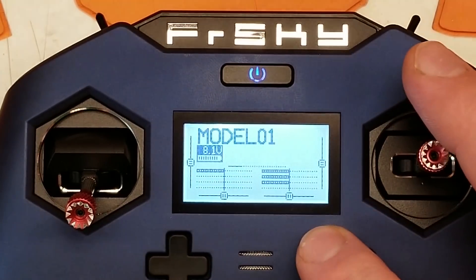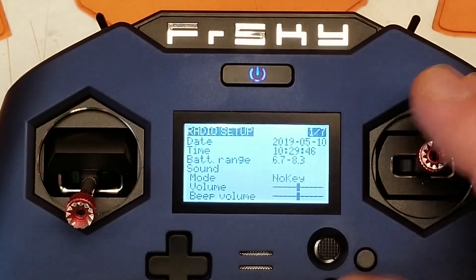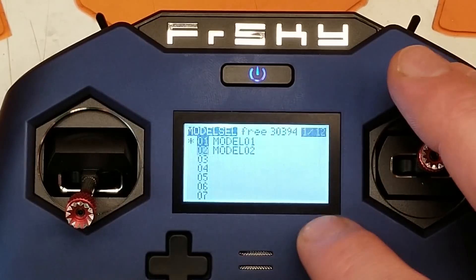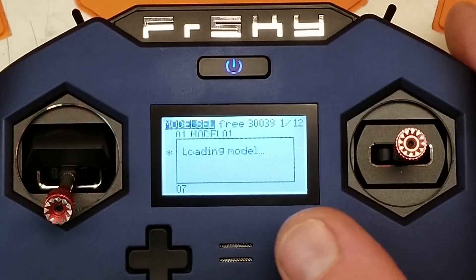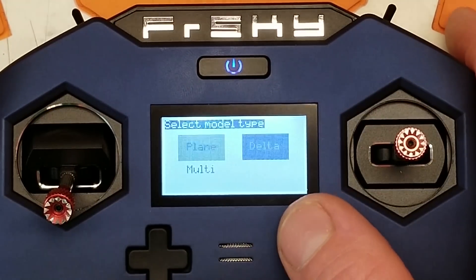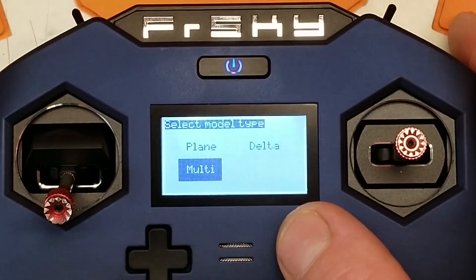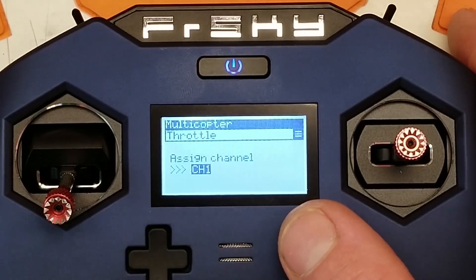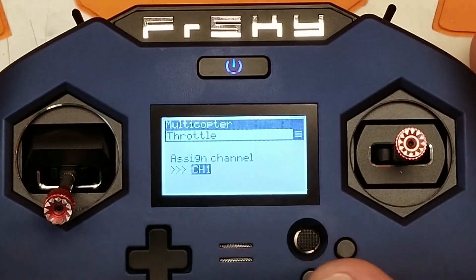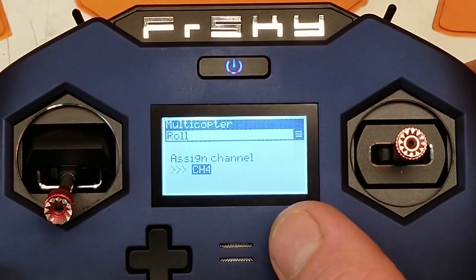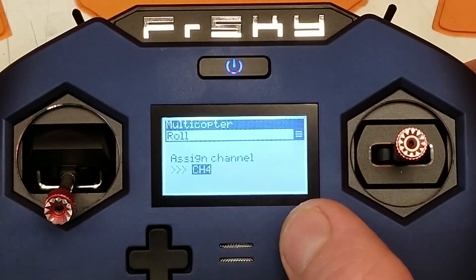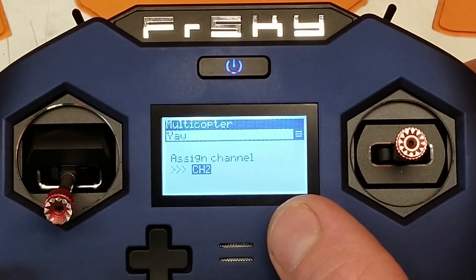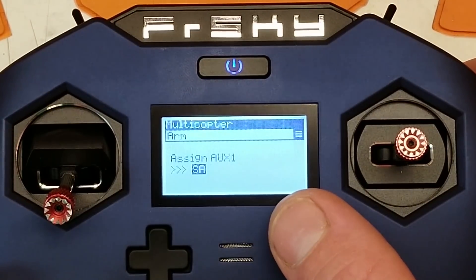And I'm going to make a new model. I'll show you guys how to do this. So we're going to create a new model. The setup was a little different. I do TAER, so throttle, roll, alright, so that's all good there.